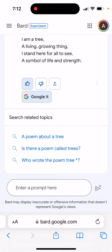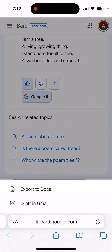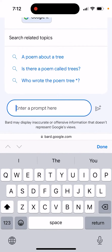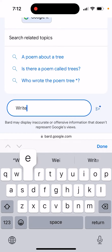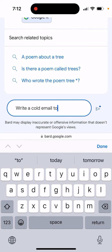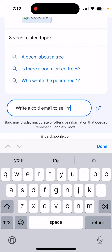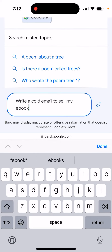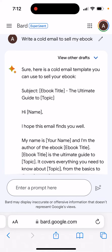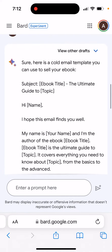Here's Google Bard, and they have a cool feature — if you tap on the share icon in the reply, you can easily create a draft and share it in Gmail. For example, you can write a cold email to sell an ebook, though probably you shouldn't do that. Google Bard can be quite helpful especially with drafting emails and Google Docs.